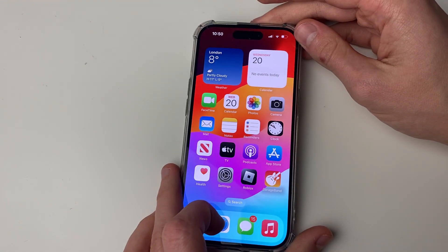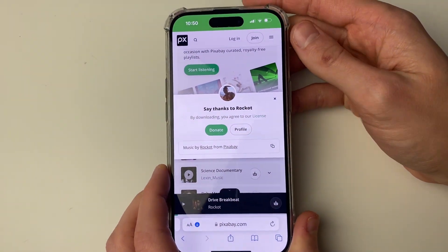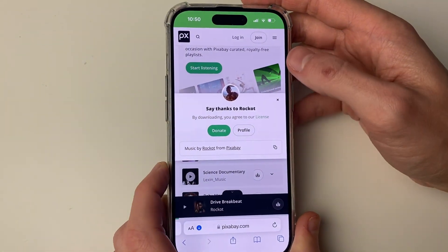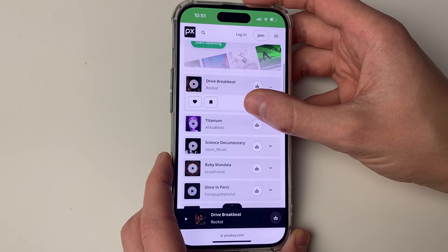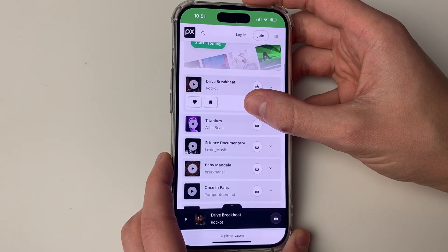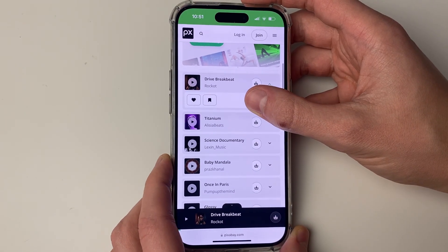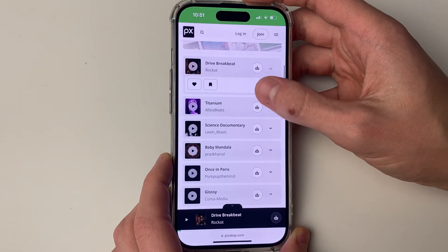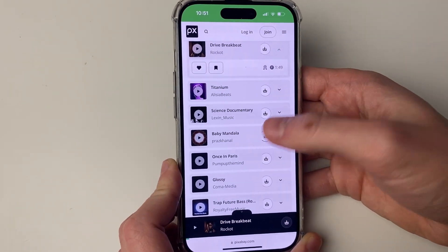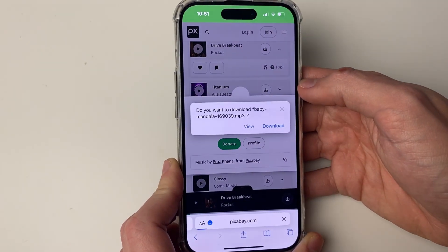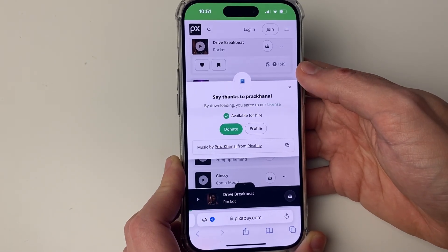In this case I like to use a website called Pixabay — it's a place where you can download music from. There are other sites like it, and you may already have the audio file on your iPhone. I'm going to download this song here, press the download button and then press download — it's now downloaded.